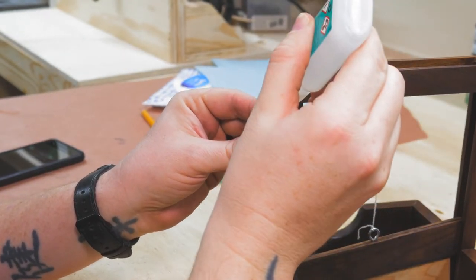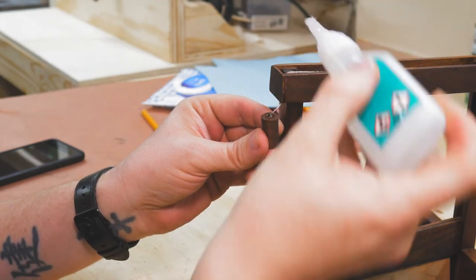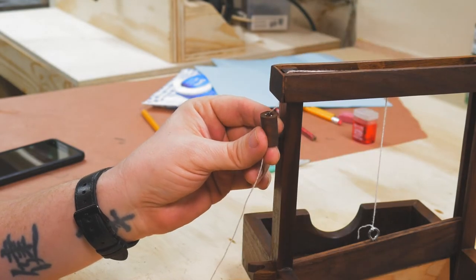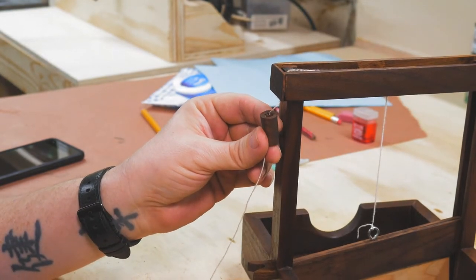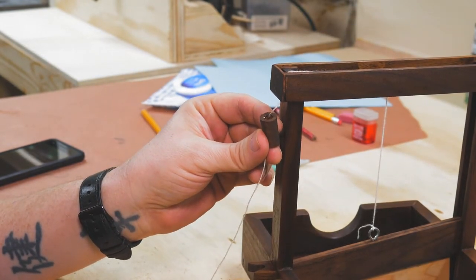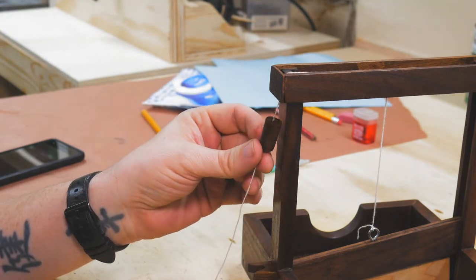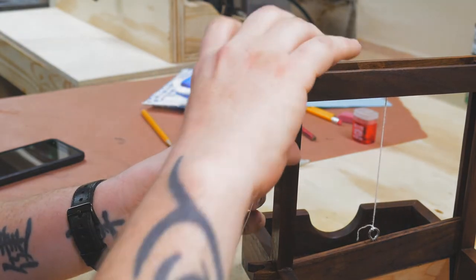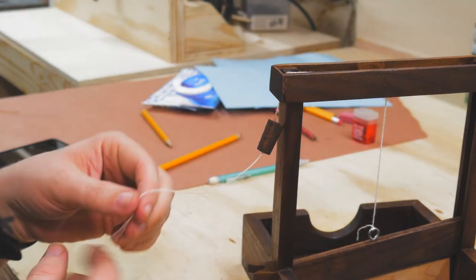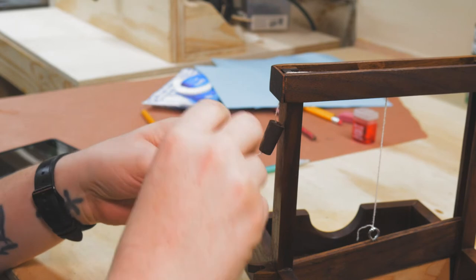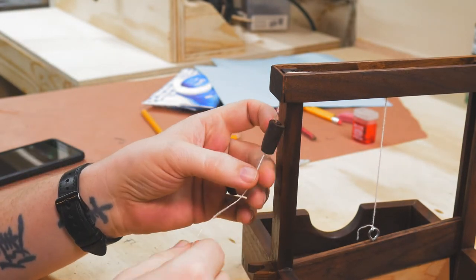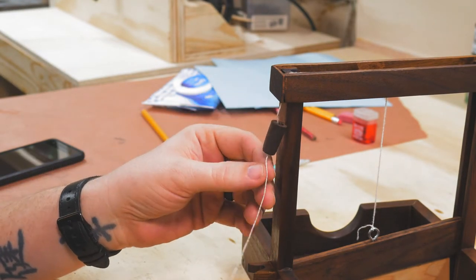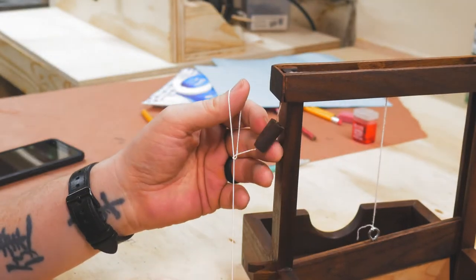The final step is to string things up and attach the handle. Originally I had bought a little dowel for this, but why should I be using oak when everything else is made of walnut? So a lot of sandpaper later, we have a handle. Threw some CA glue up top to hold it into place, and then put a few knots in the bottom.